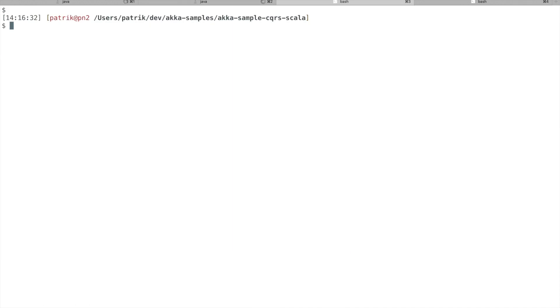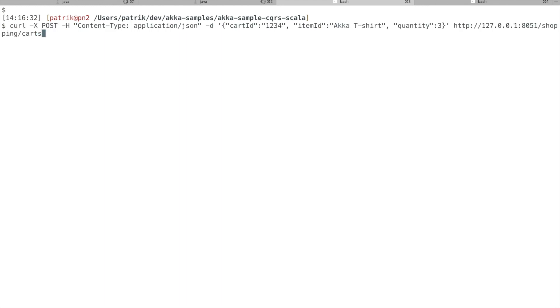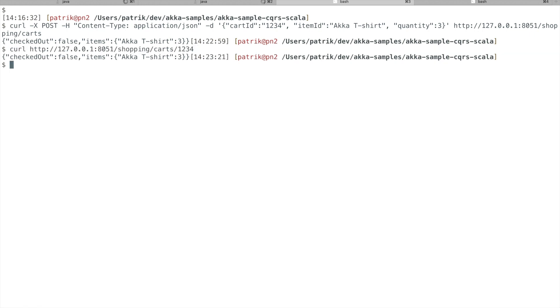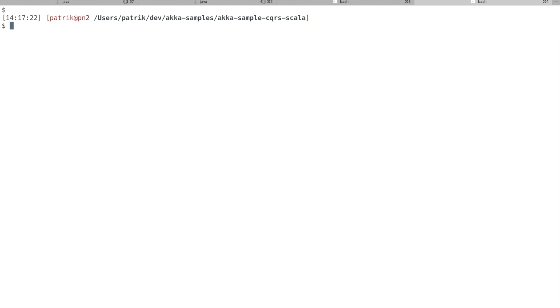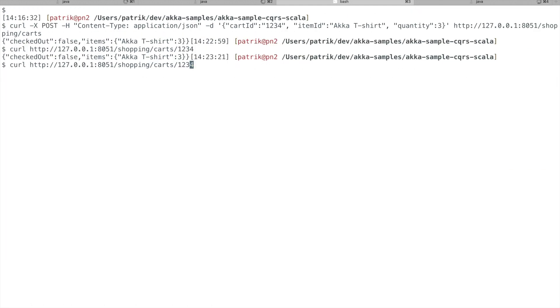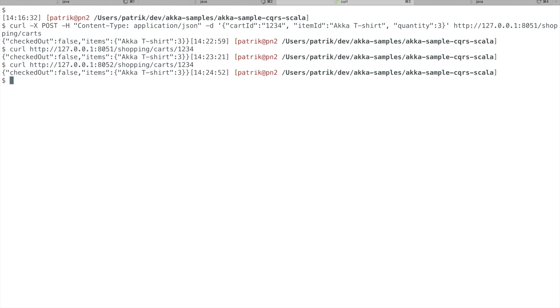And then we will interact with this application using a few HTTP curl calls. So first we create a shopping cart and add a few Akka t-shirts to it. We can also retrieve the current shopping cart. Let's start another Akka cluster node. And we can even retrieve the same cart by accessing the other node instead. As expected.